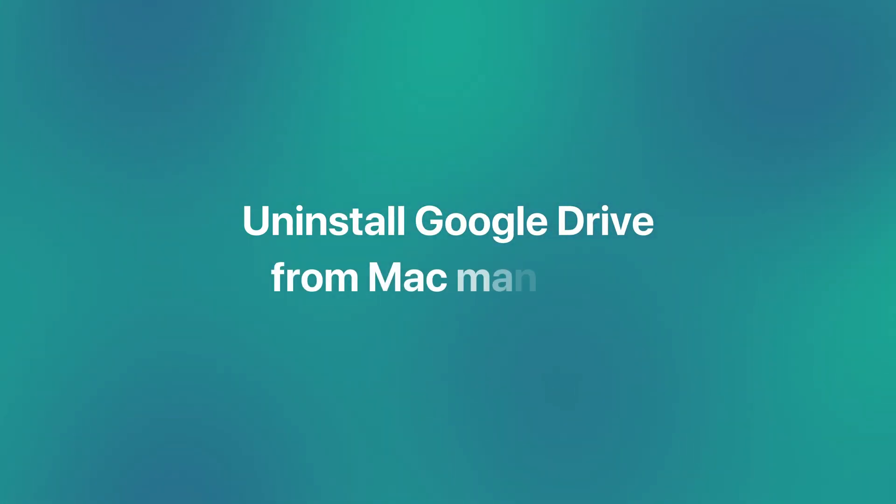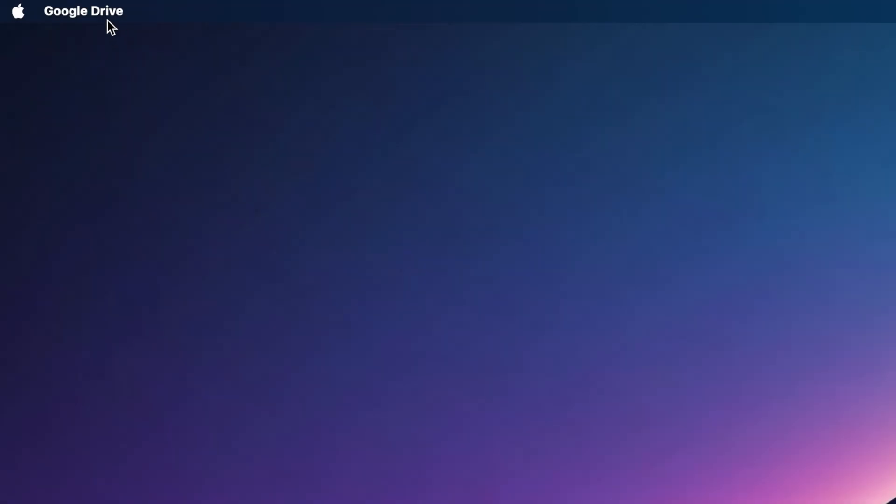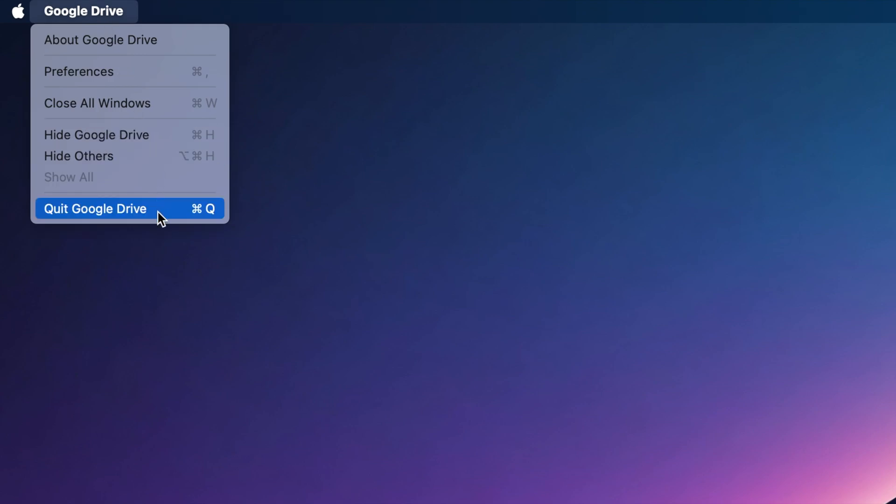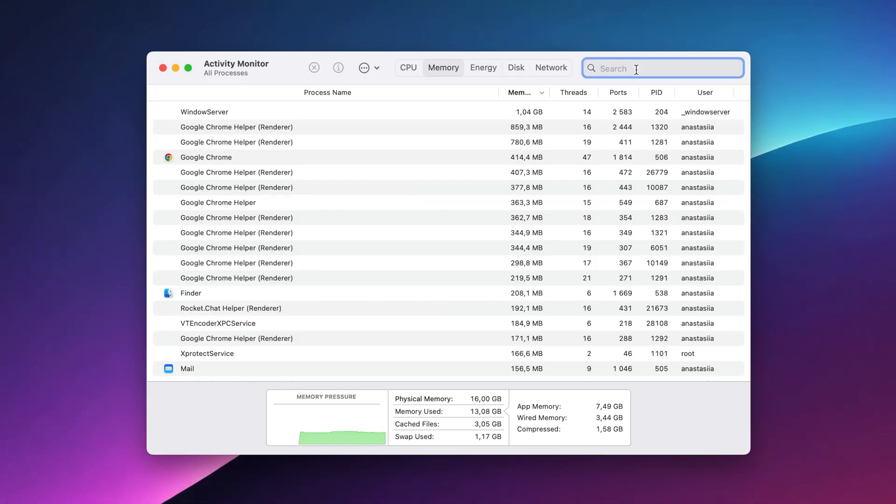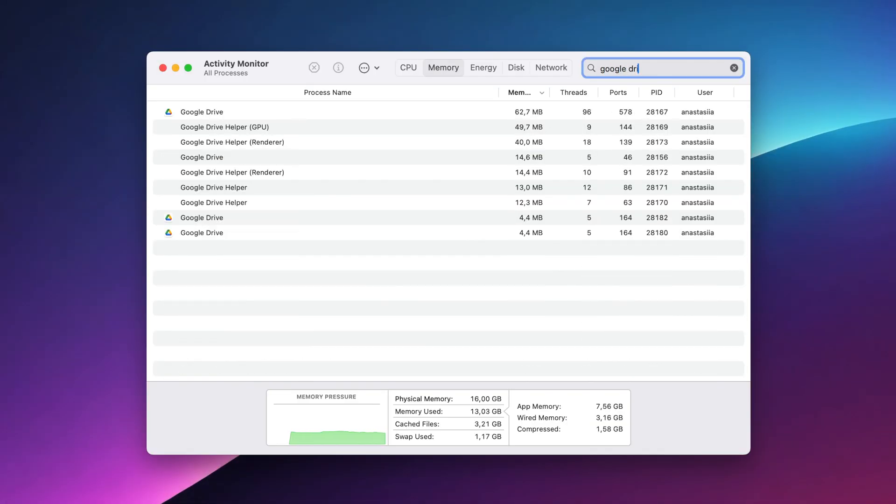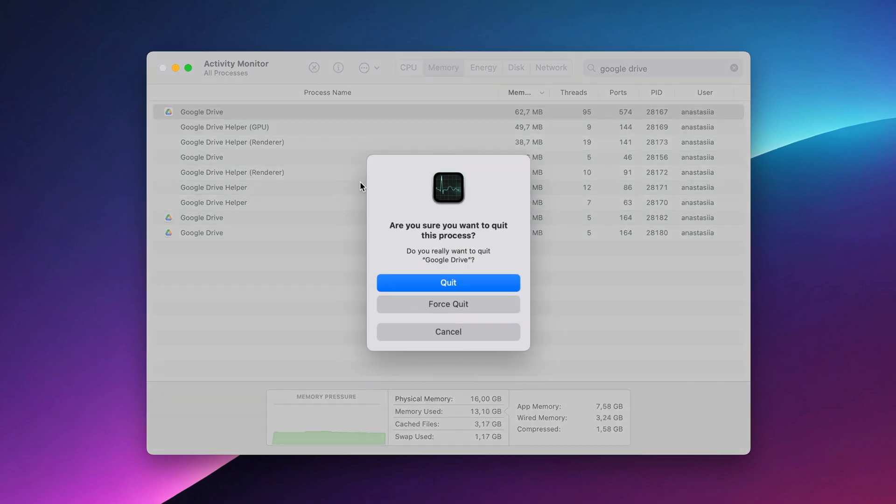If Google Drive is still running, your Mac won't let you delete it completely. With Google Drive open, click on its menu next to the Apple logo and choose Quit Google Drive. Open Activity Monitor, type Google Drive in the right corner, and Force Quit Google Drive processes.